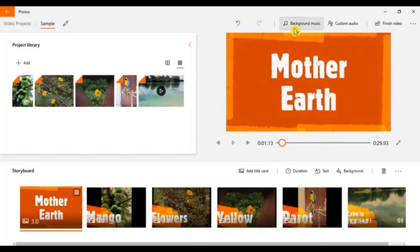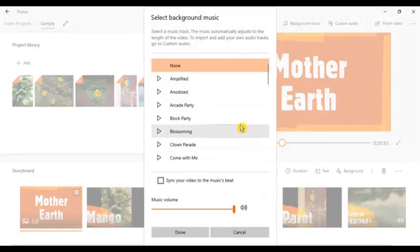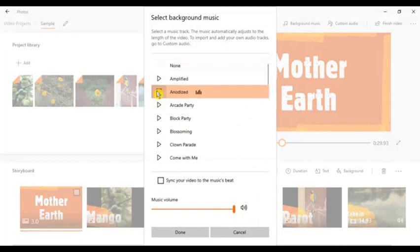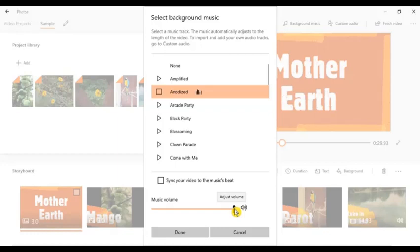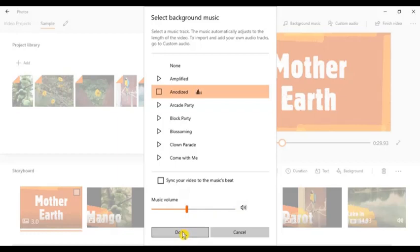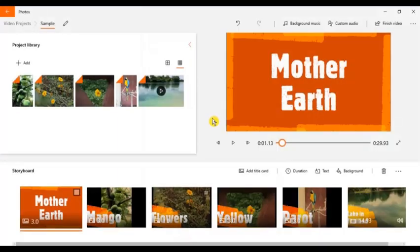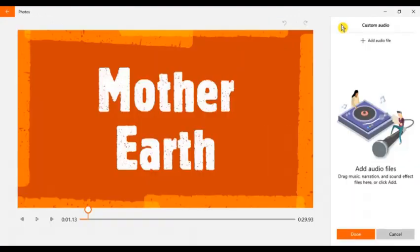And I want to add a background music. So this background music is free and you can also set the audio. It's done.